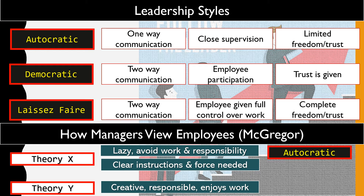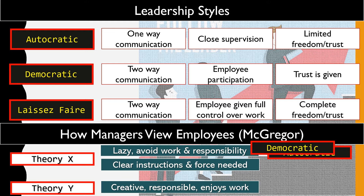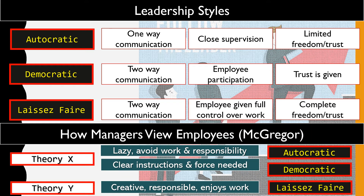For Theory Y workers, managers view them as creative, responsible, and genuinely enjoying their work. Because they willingly want to get things done, using an autocratic style would not be the most appropriate approach. Instead, a democratic or laissez-faire leadership style may be used, offering a collaborative effort or a hands-off approach that gives employees the freedom and trust they need, which in turn motivates them to do even more.